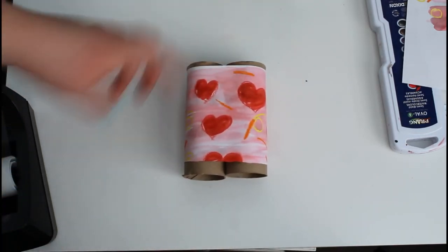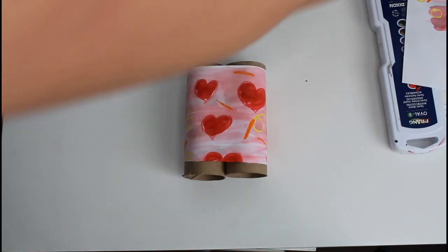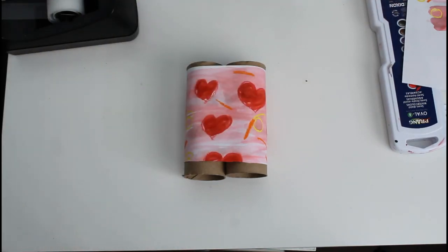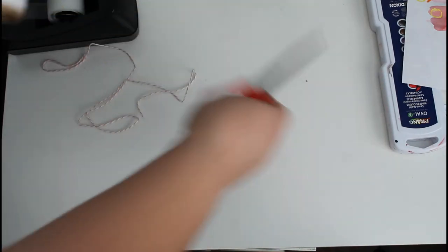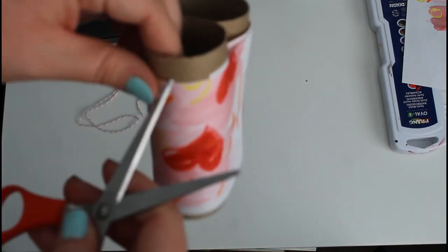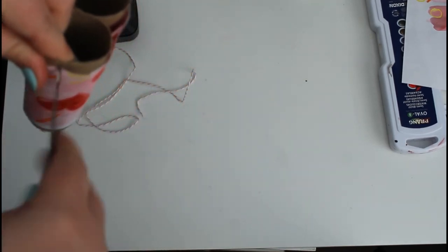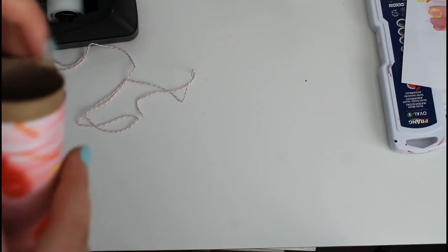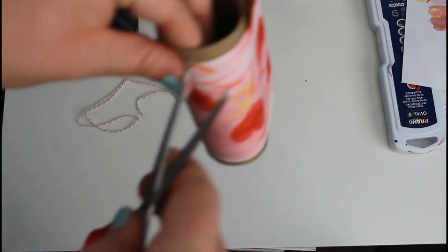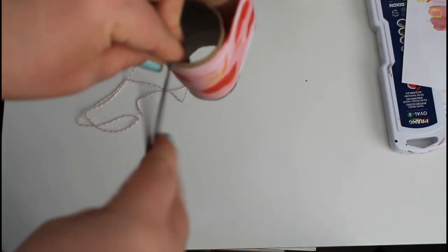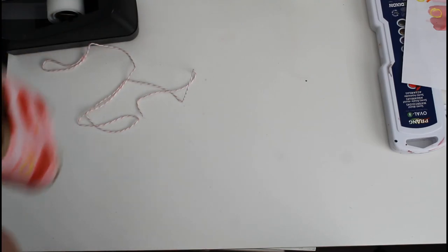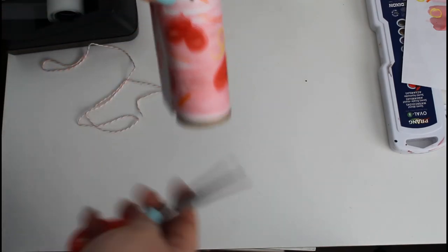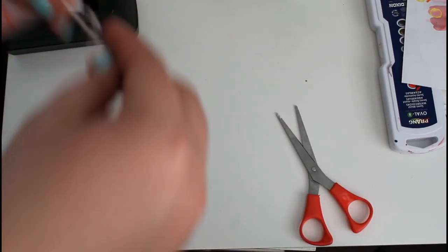Now for the string, just take whatever string you have. It can be yarn too. I have my string. I'm just going to poke a hole. This your parents need to do. Okay. If you have a hole puncher, you might want to do that. If not, with your scissors, just make a little hole. Parents need to do this part. It's not for kids because you're going to poke your fingers. Okay. Just with anything sharp, make a little hole.